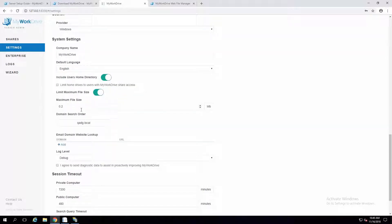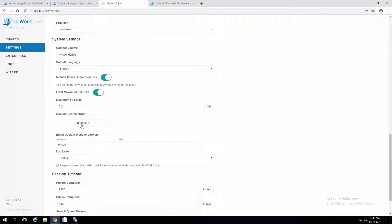Maximum file size, we talked about that earlier. For companies with multiple domains, you have the ability to change the search order. When users are logging in, that will determine how quickly they log in when being searched through potentially tens of thousands of users in multiple domains in the same forest.